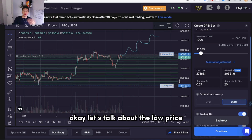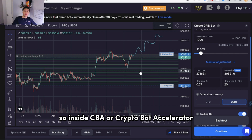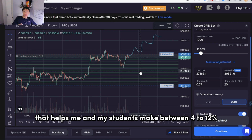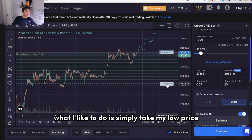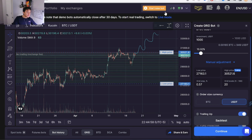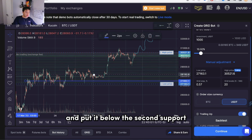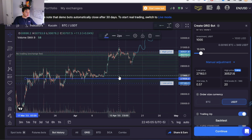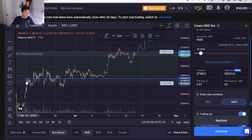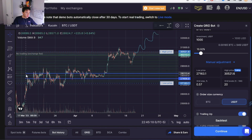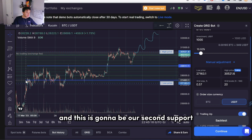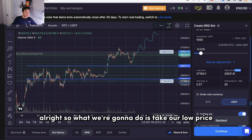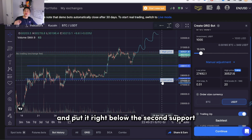Now let's talk about the low price — where do I set it up? Inside CBA (Crypto Bot Accelerator) we cover the exact settings that help me and my students make between 4 to 12 percent per bot in profit. What I like to do is take my low price and put it below the second support. So we'll have the first support here, and this is going to be our second support — and we take our low price and put it right below the second support.